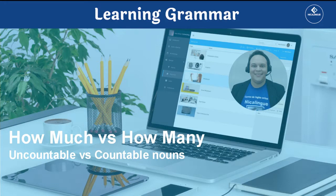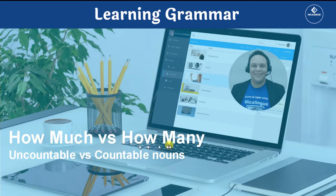Thank you very much for watching Learning Grammar with Nicolingue. I'm teacher Nestor, and in today's class, we will talk about how much versus how many.